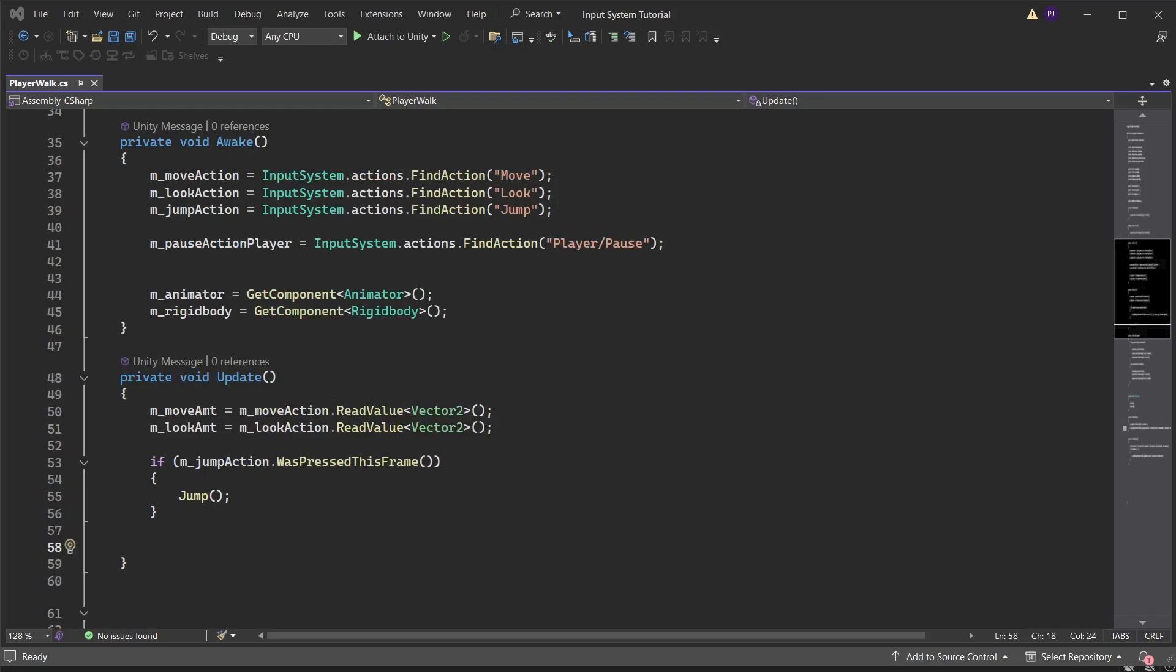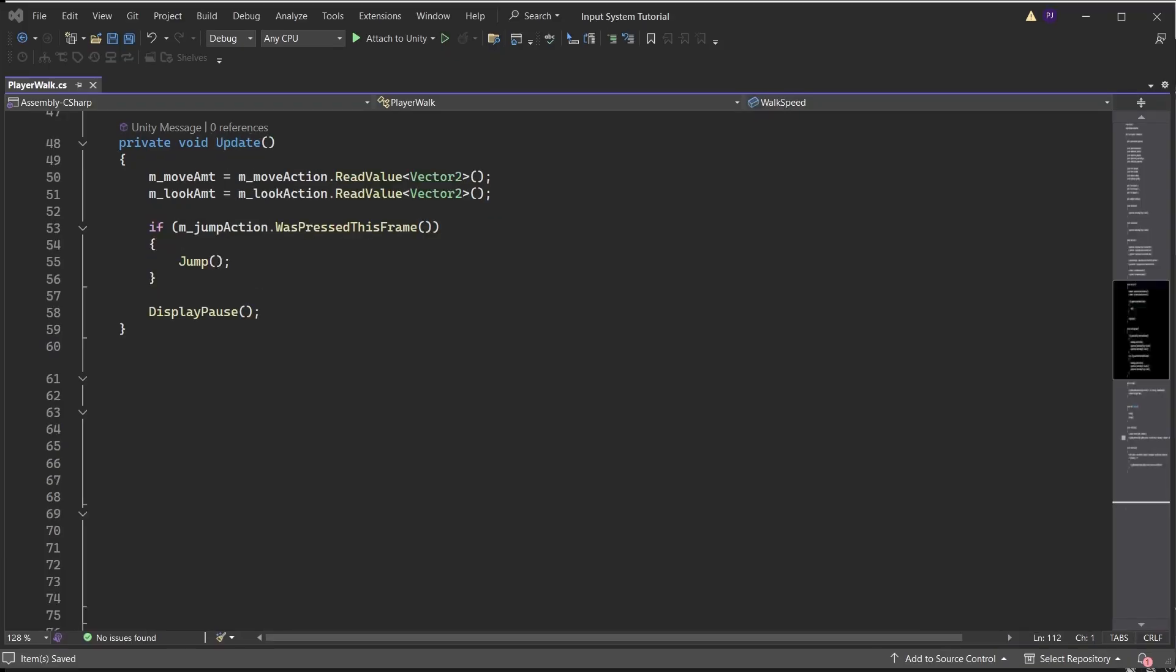Followed by a forward slash and a string reference. Do the same for the pause in the UI action map. In the update run a function to display the pause menu.